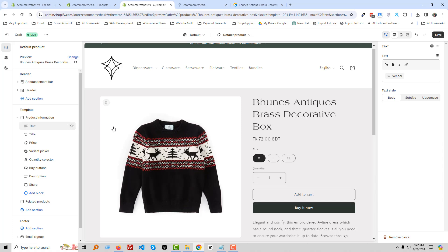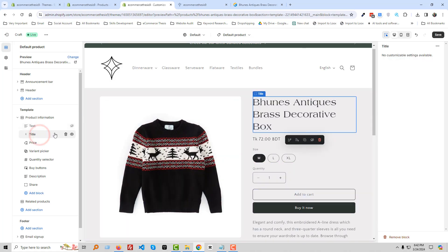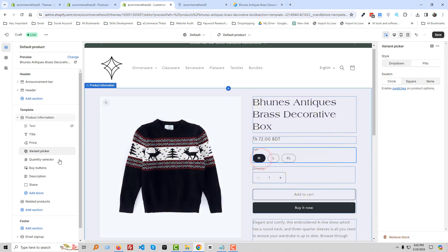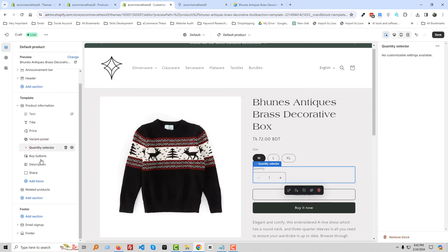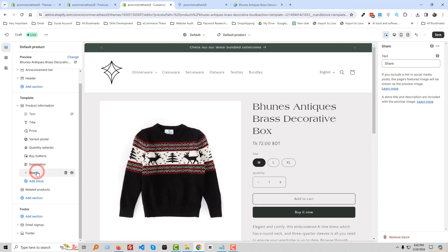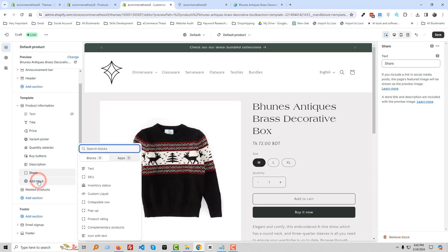Click on the title — we will work on the title later. Then we have price, variant picker, quantity selector, Buy Now button, and description. If we want to add more elements, we can add them here. For example, we can add a collapsible row.